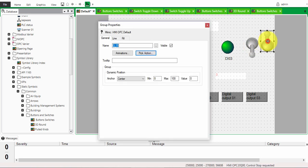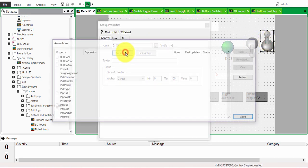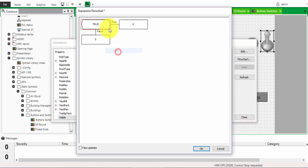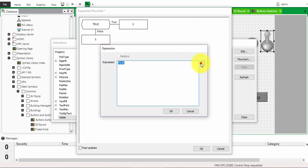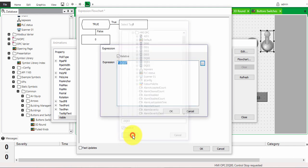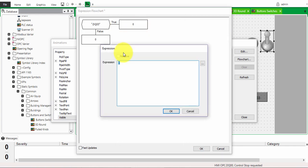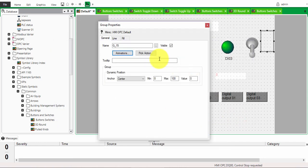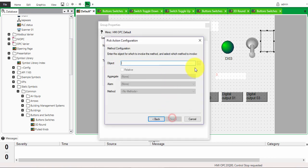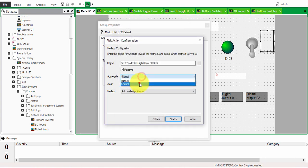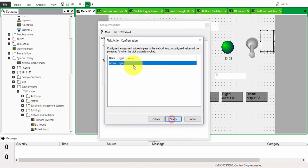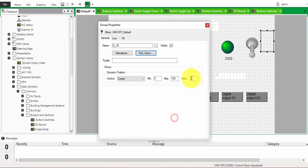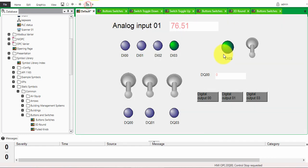Now go to the other toggle switch image and do the inverse. Go to animation, visible, flow chart, insert, click edit, OPC, and tag the same point. When it is false, give it a value of 0. Close, and for the action set it to control with a value of 0. Click next and finish.